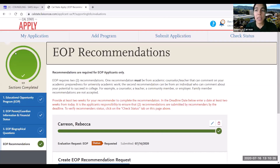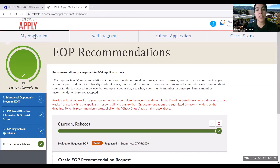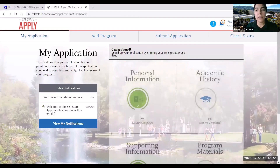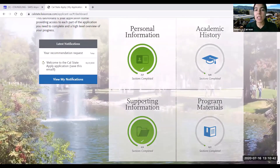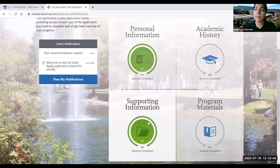Now that this section is complete, I can click on my application and we'll see that these two quadrants are now complete.